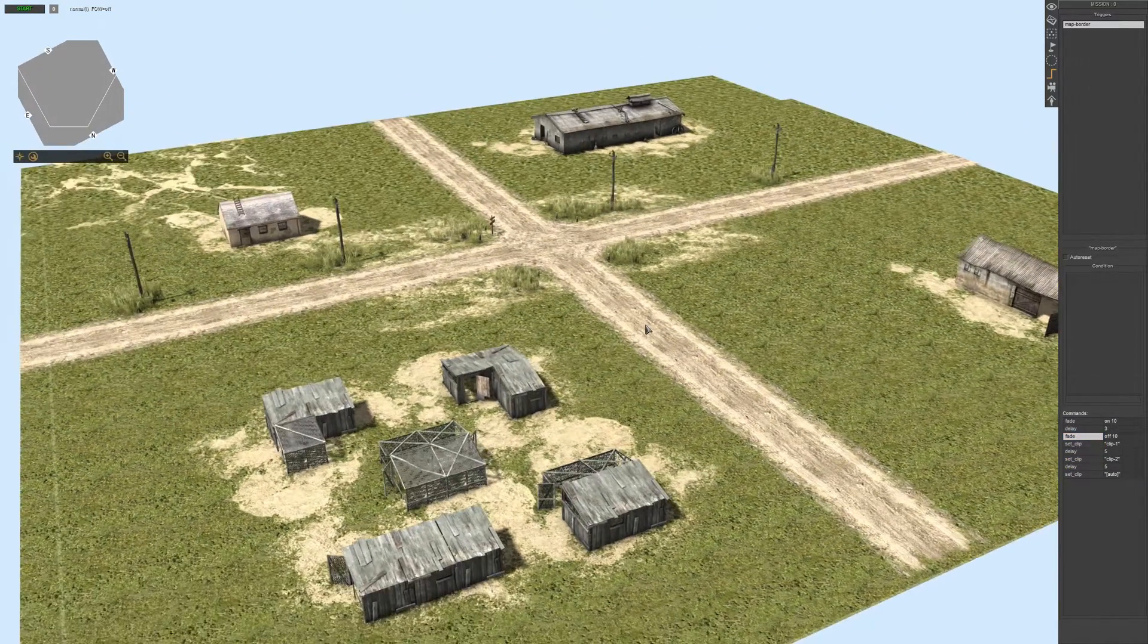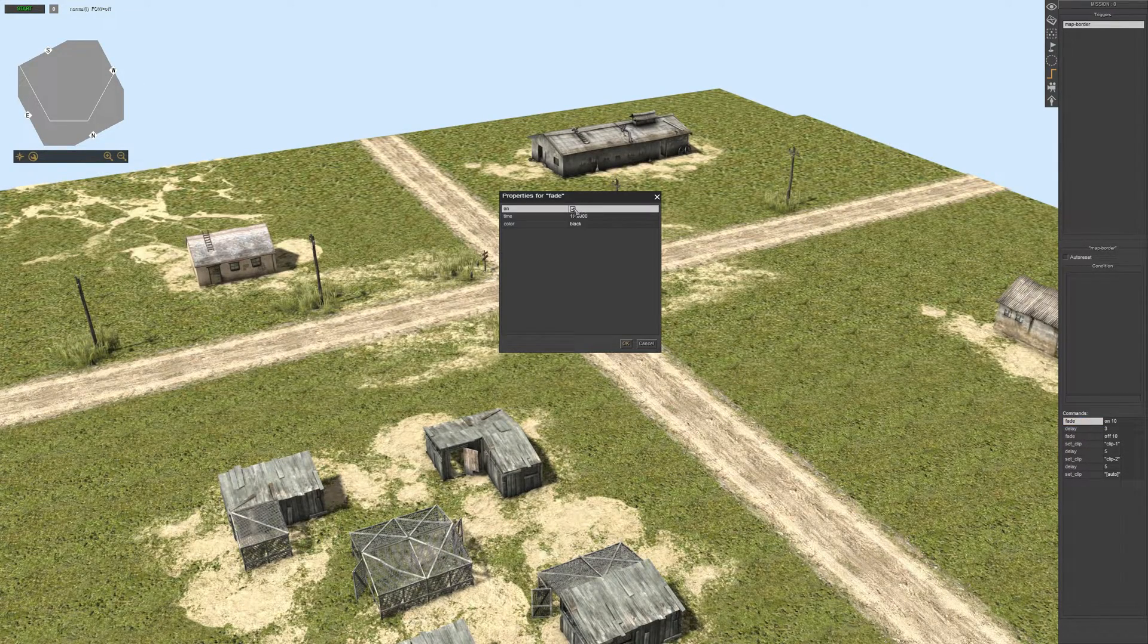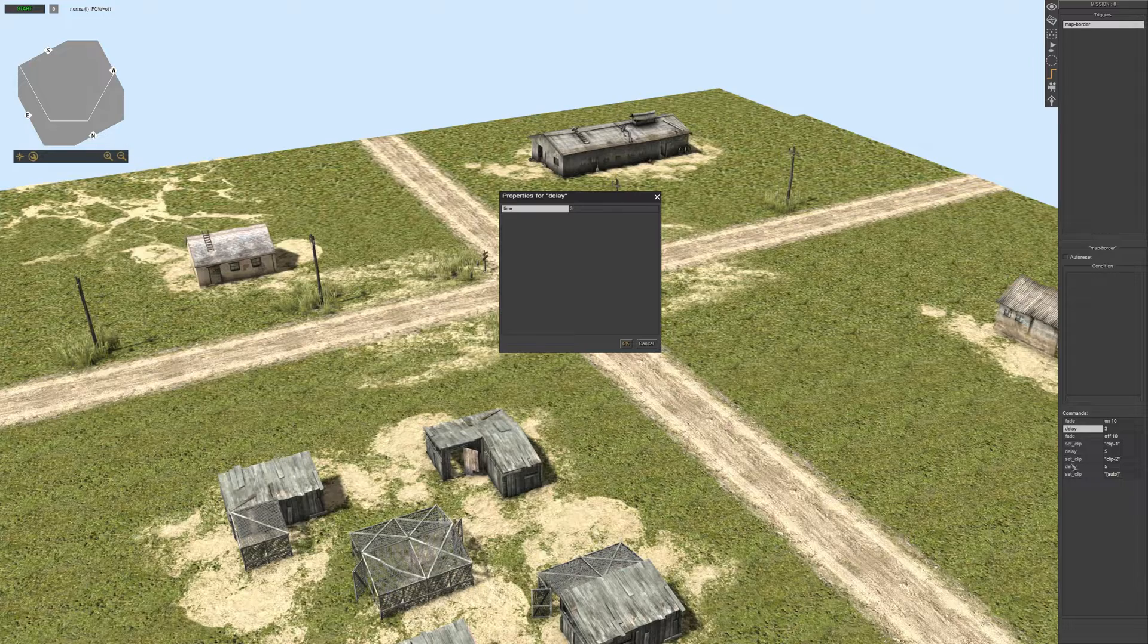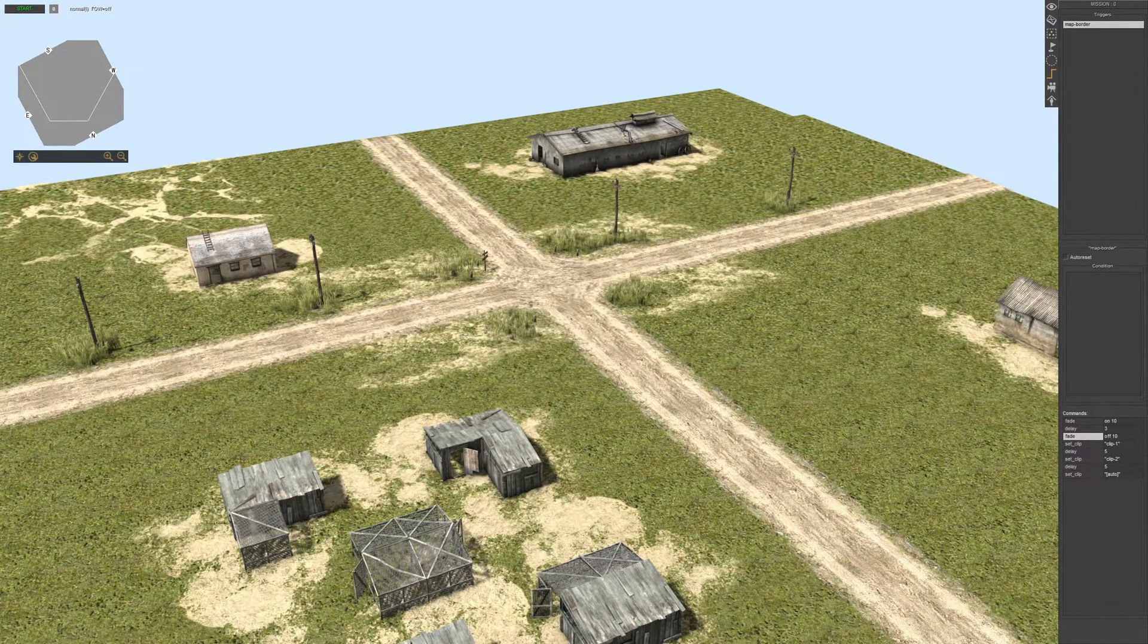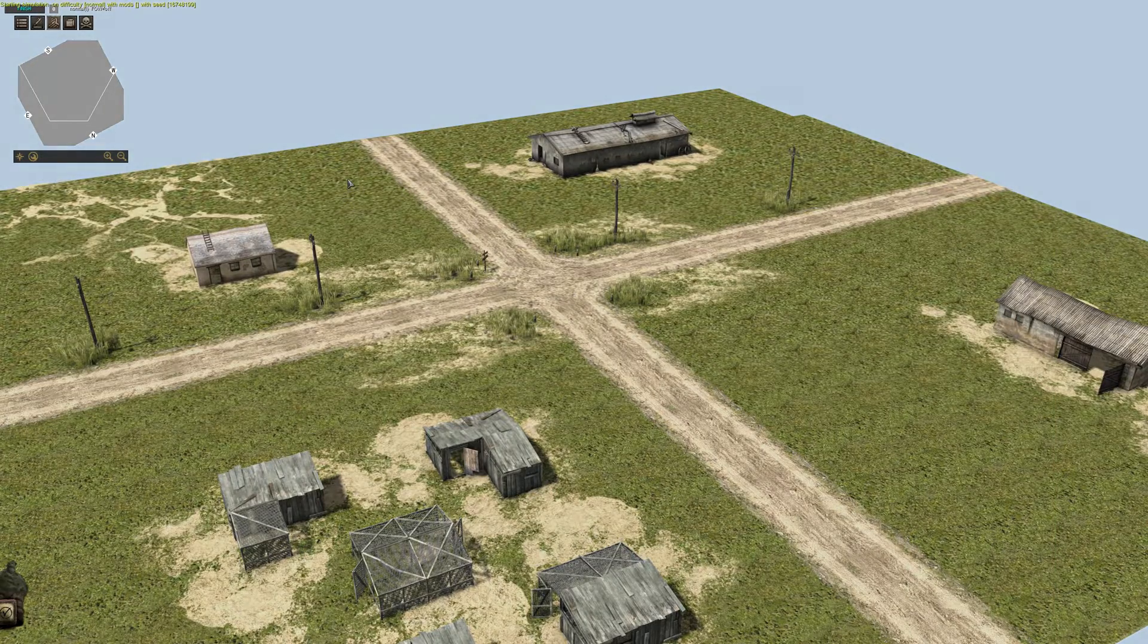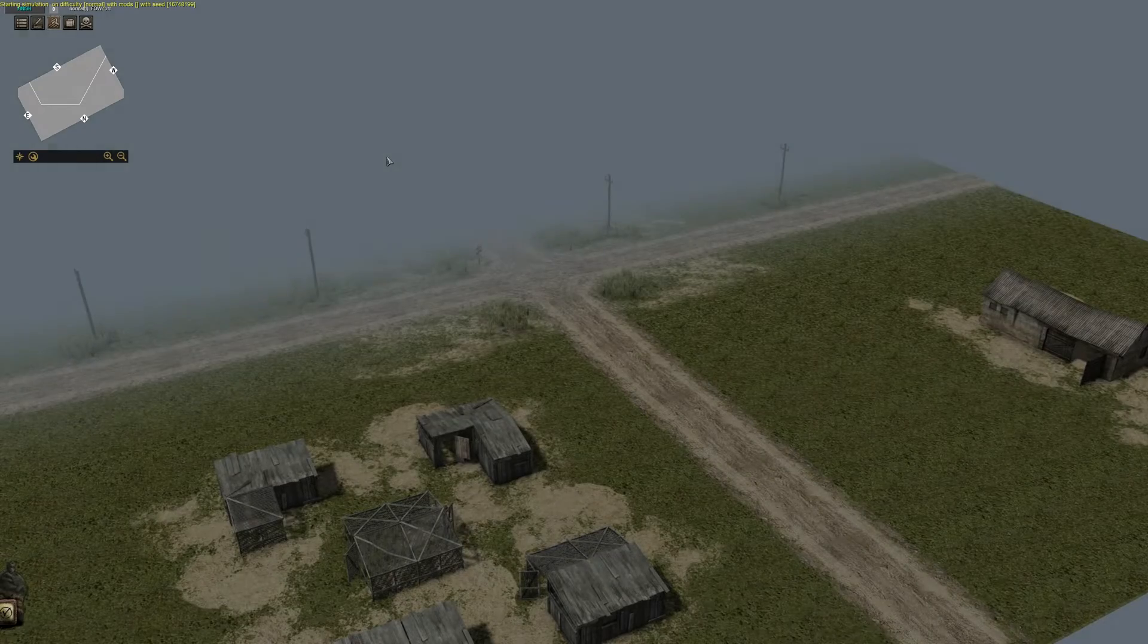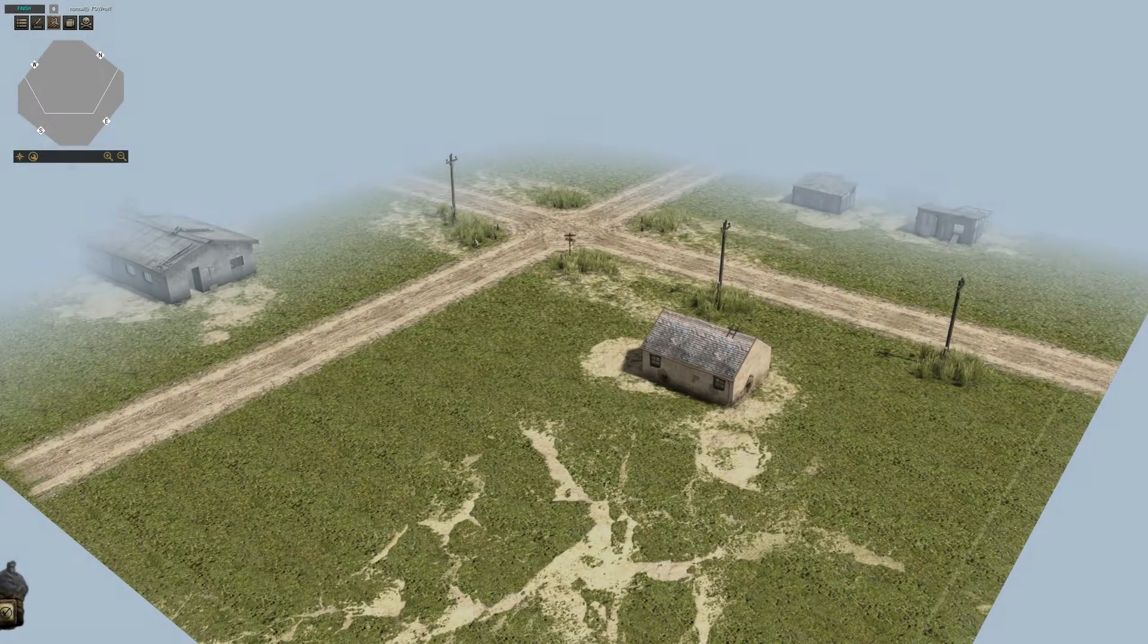Alright, now we're good. So we have one option fade in, this is on activated, so fade in for 10 seconds, then a three second delay and a fade out for 10 seconds. Now let's see the result. Okay, you can obviously see the result that the screen faded and the map border changed.